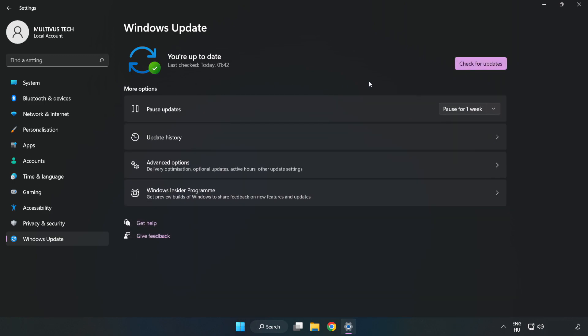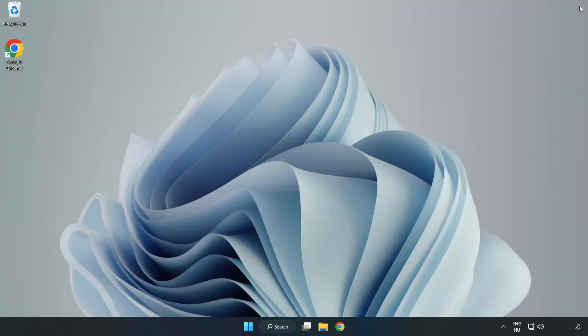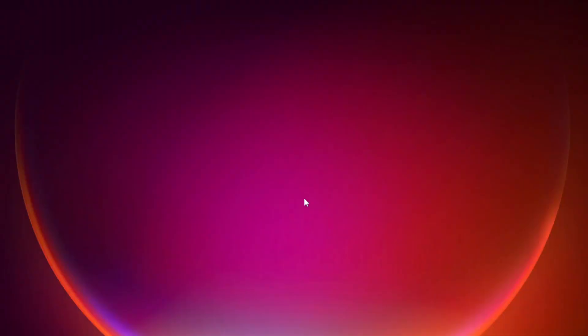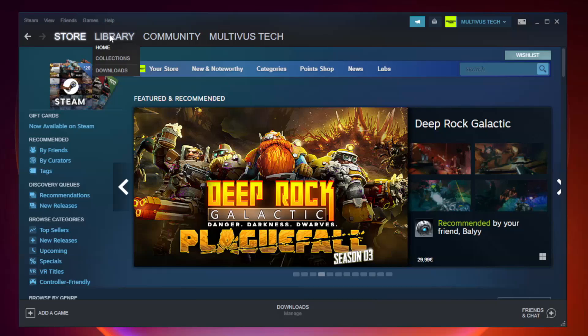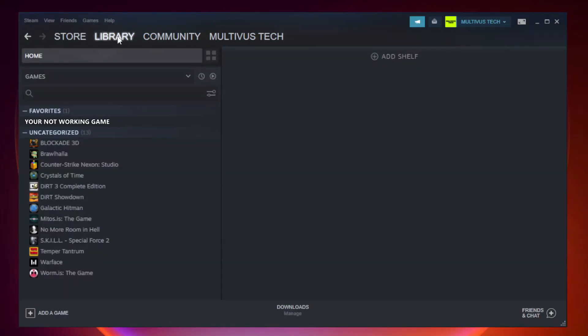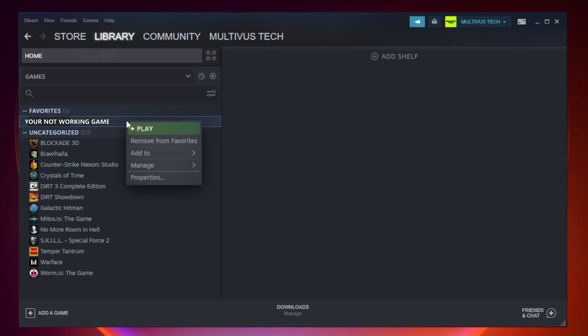After completed click close. Open steam. Go to the library. Right click your not working game and click properties.